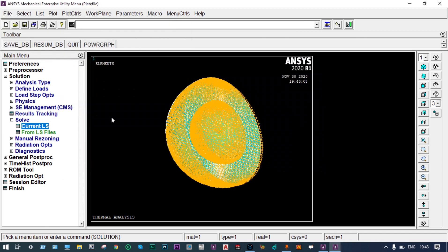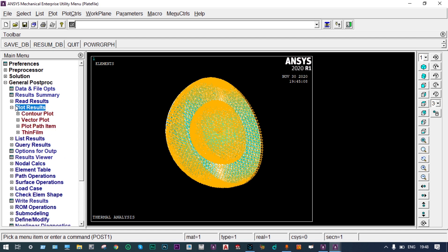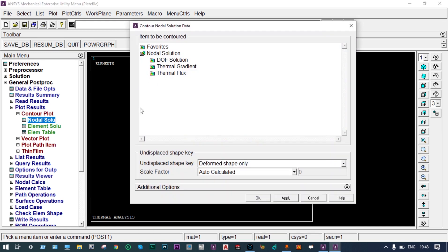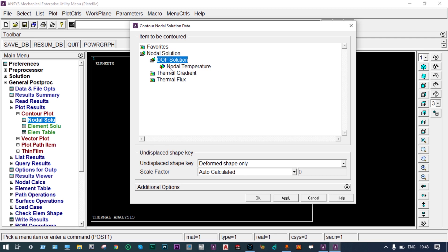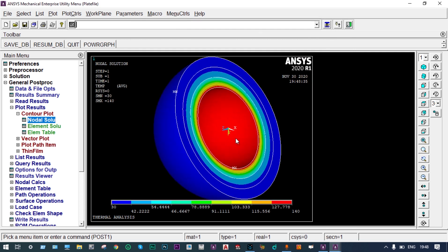Post-processing is now available. We go to General Post Processing > Plot Results > Nodal Solution > Degrees of Freedom Solution > Nodal Temperature. We can see temperatures at different interfaces and surfaces. It is better to view from a specific plane.